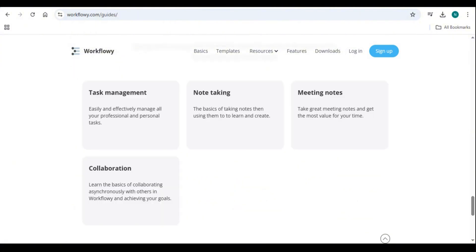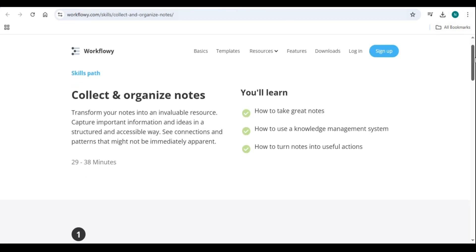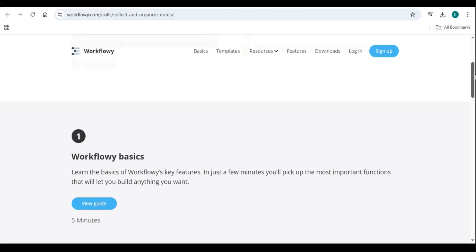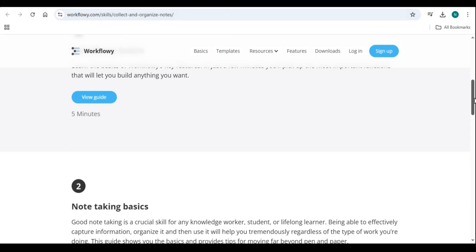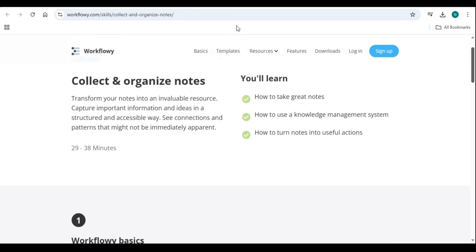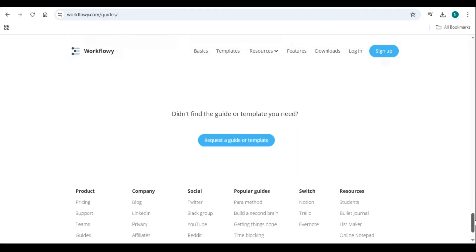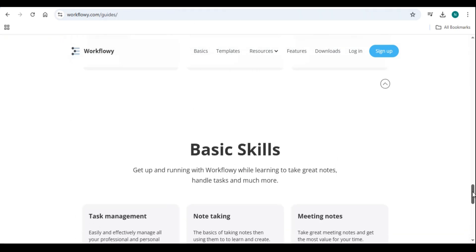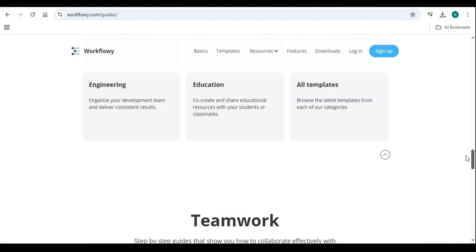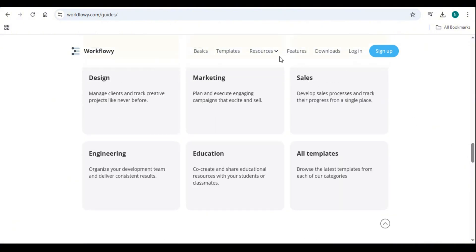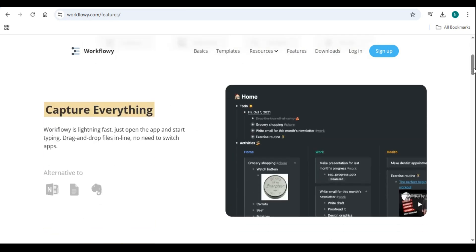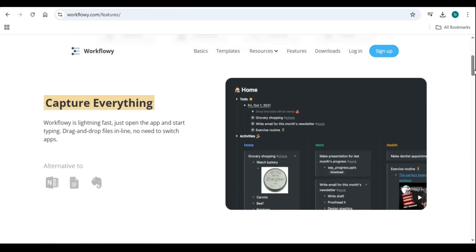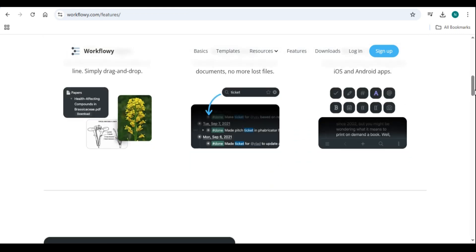Who can benefit from Workflowy? Workflowy is designed for anyone who needs to organize thoughts, tasks, and projects. It is especially useful for students: keep track of assignments, exam schedules, and lecture notes. Writers: plan stories, research topics, and outline chapters effortlessly. Entrepreneurs and professionals: manage projects, meetings, and business plans with ease. Teams and organizations: collaborate on shared lists and enhance workflow efficiency.